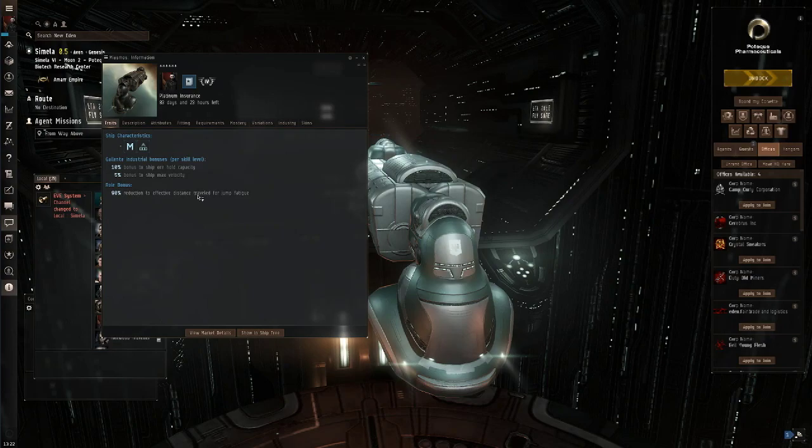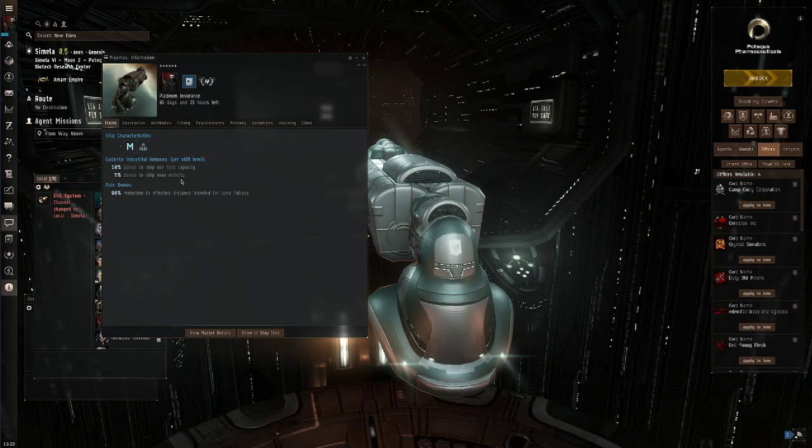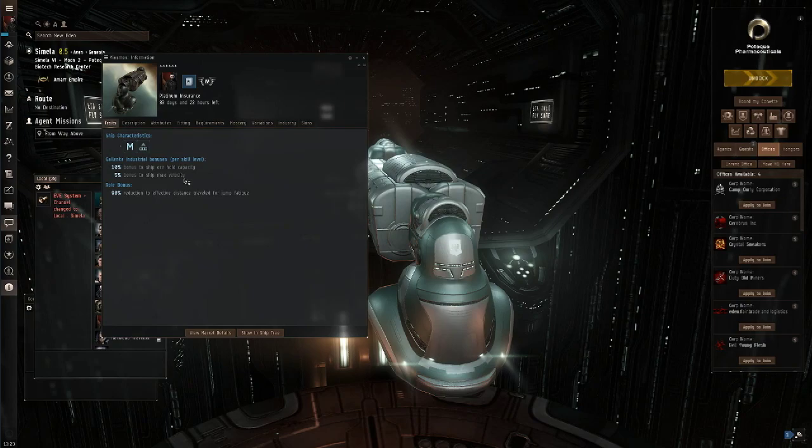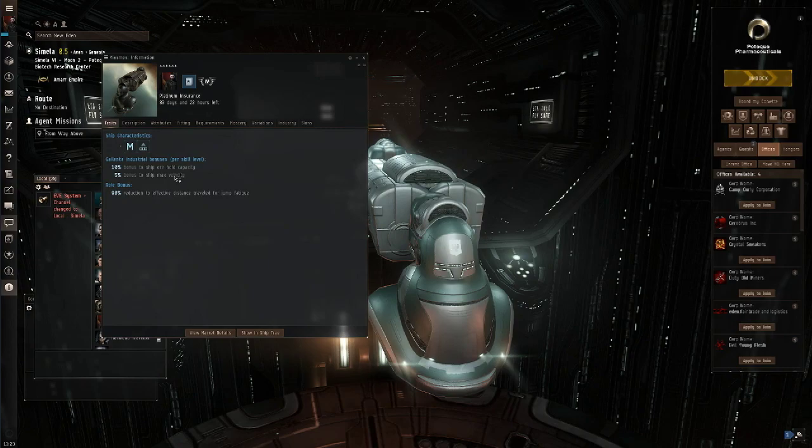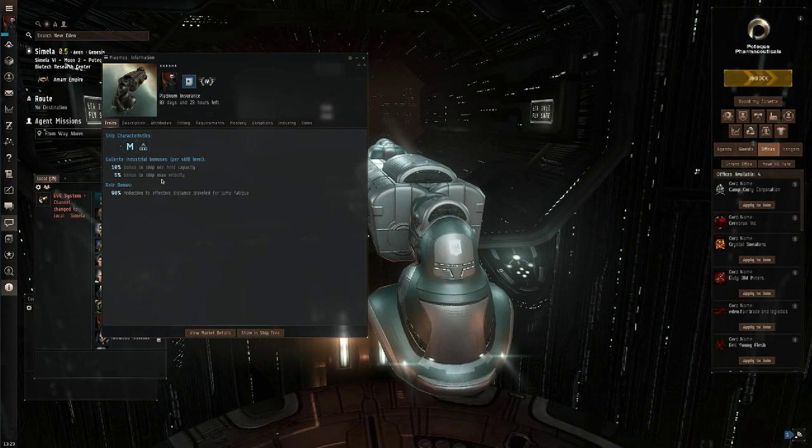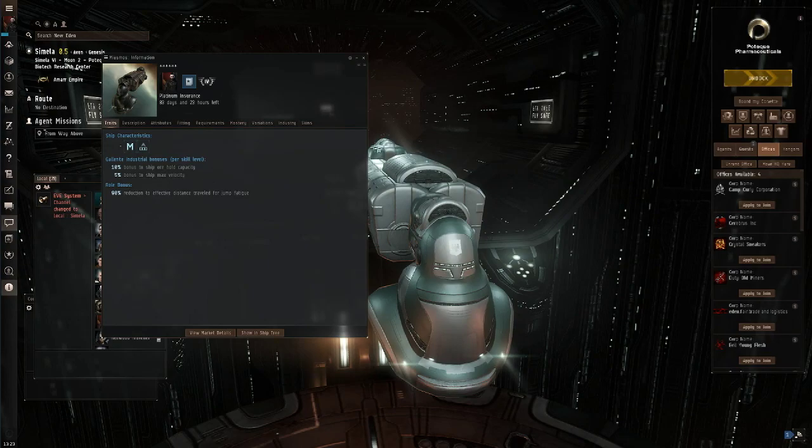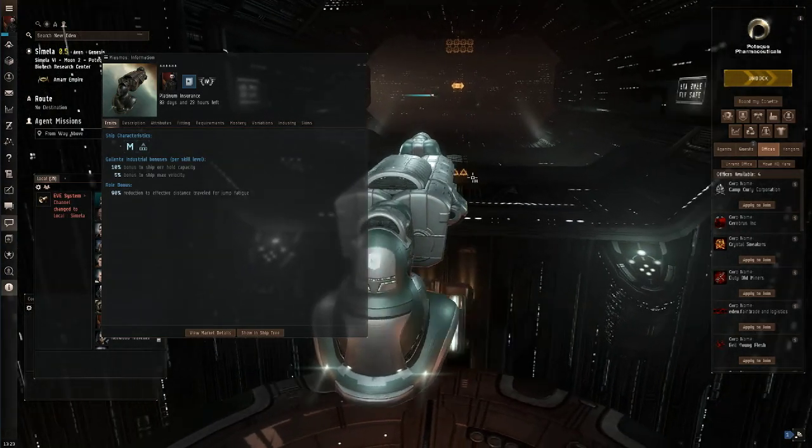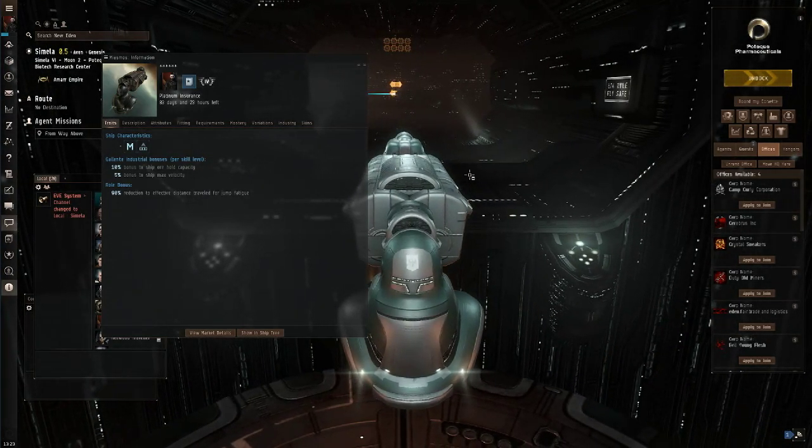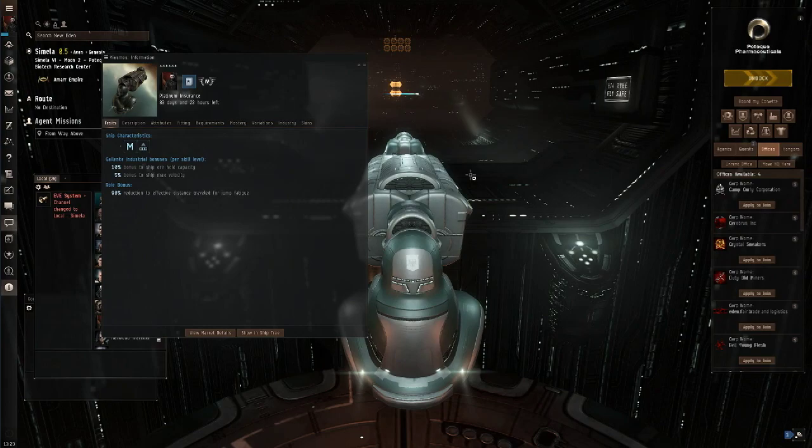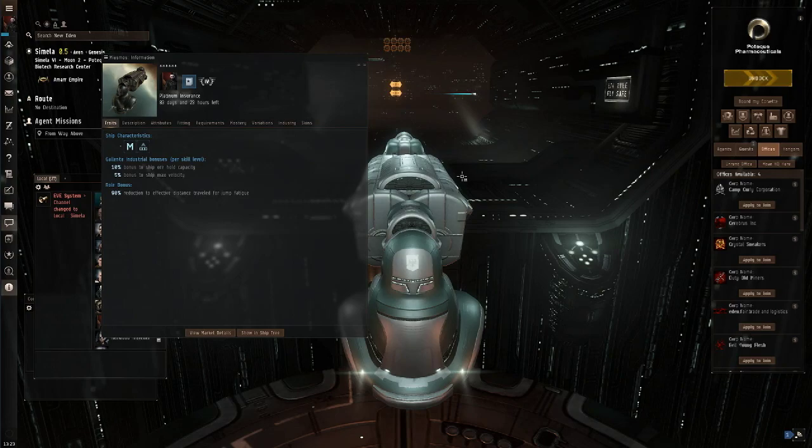What I will say, when you're flying an industrial, especially if you've got cargo onboard it, do not use the autopilot feature. Now that 5% bonus to ship max velocity might be tempting to use the autopilot feature because it will burn to the next gate a little bit faster, but do not use it. Suicide gankers, this vessel is worth killing empty. If you have a 2 million ISK Catalyst and all you care about is winning the ISK war on your killboard, this is a tempting target.